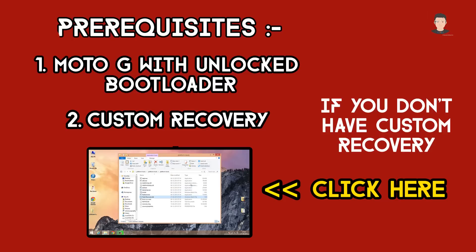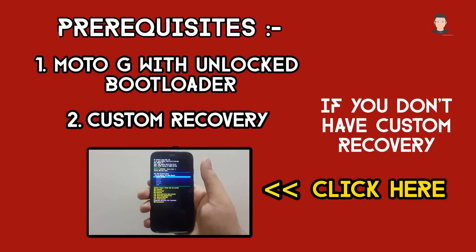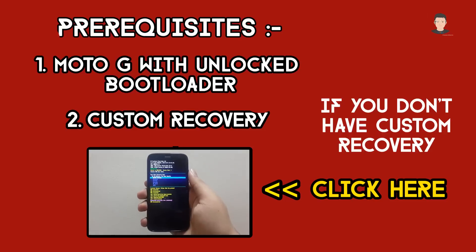Before proceeding any further, please ensure that you have unlocked the bootloader of your Moto G. Also, you need to have a custom recovery installed on your Moto G. If you do not have a custom recovery, click right here for my video tutorial to install custom recovery on Moto G first generation and second generation.